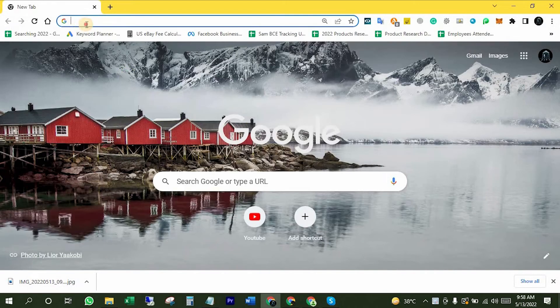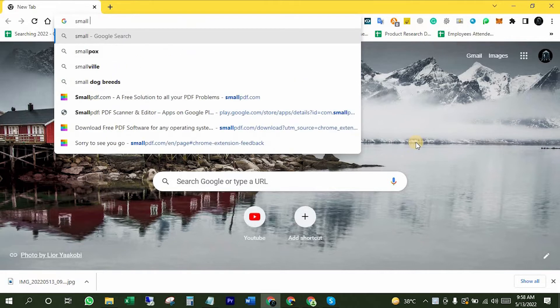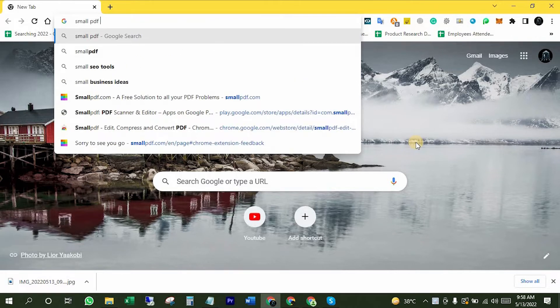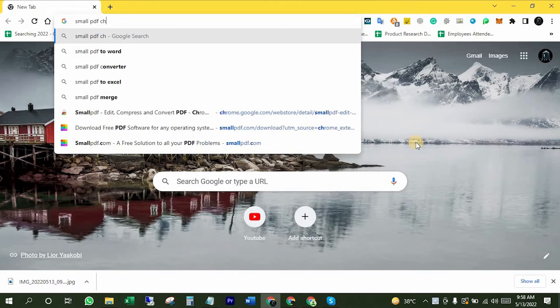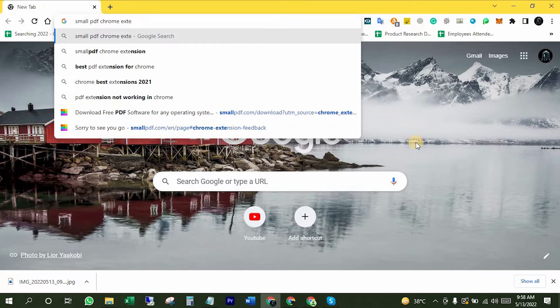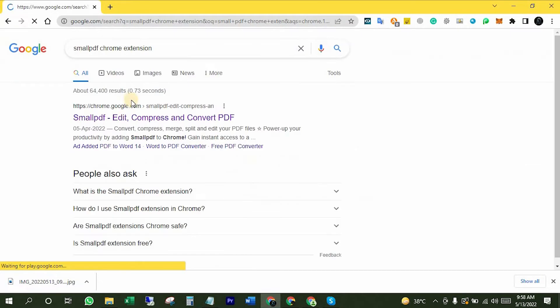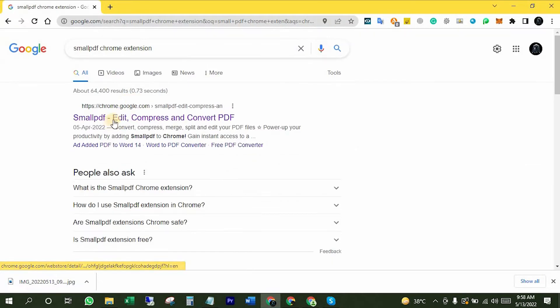So I will open my Chrome browser and write Small PDF Chrome extension like that. First link is the right link. Open it.